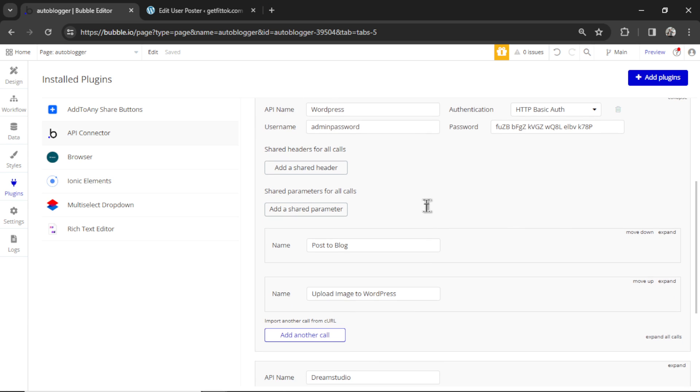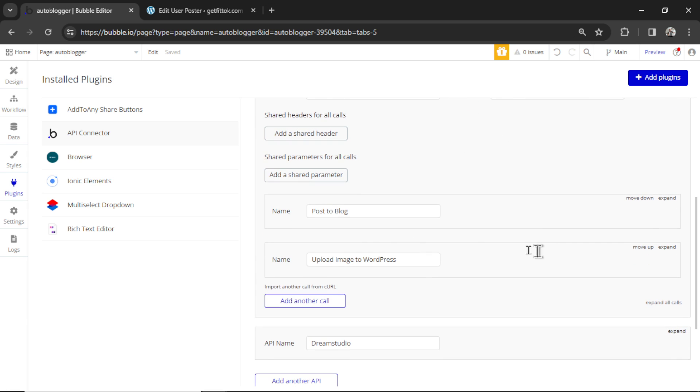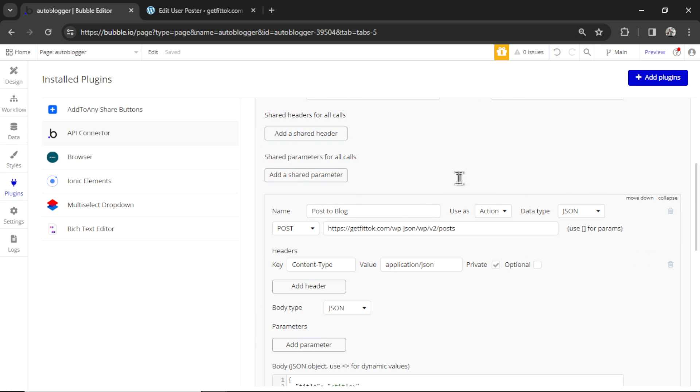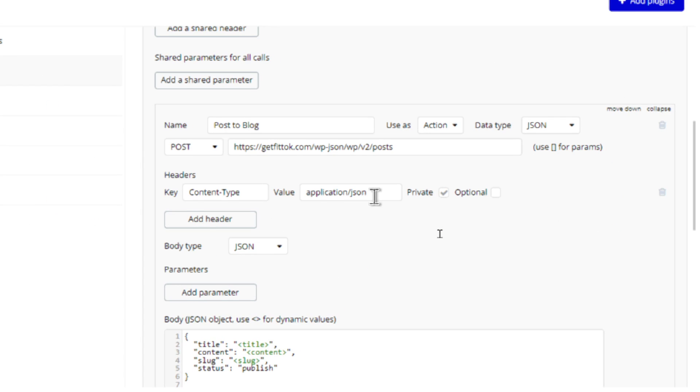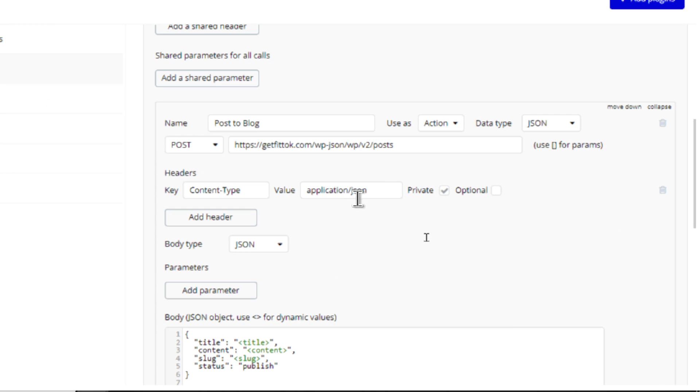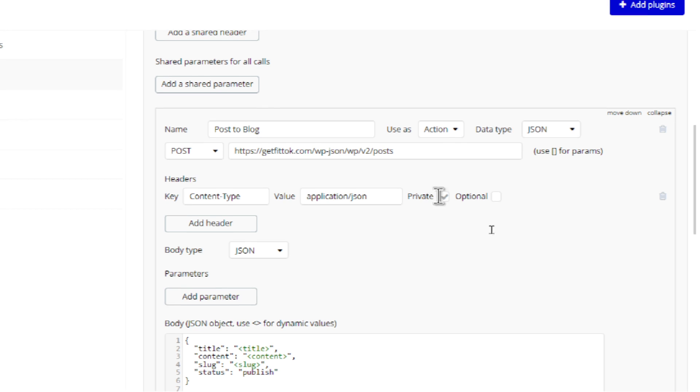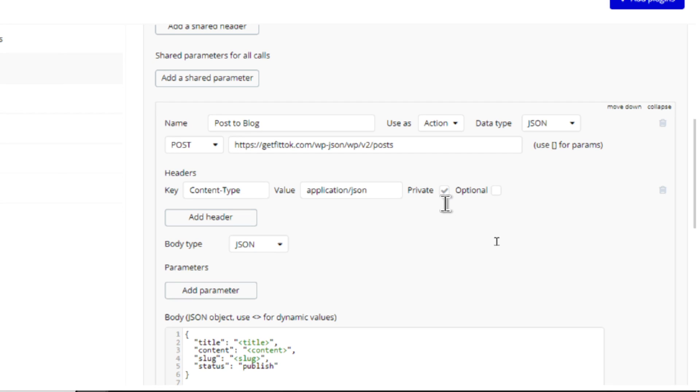Next, you're going to scroll down, and you're going to expand post to blog. Expand this, and again make sure the content-type is application/JSON. You can keep this private. That's fine. Don't worry about this for now.